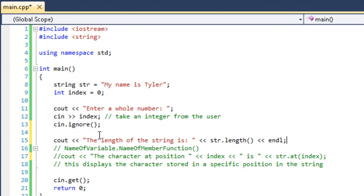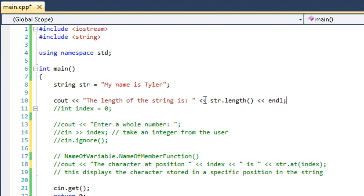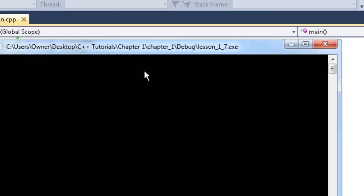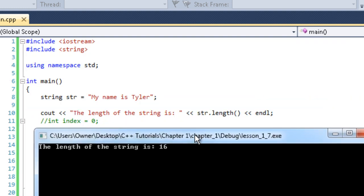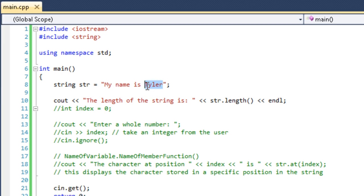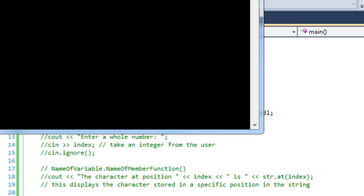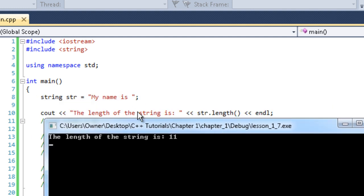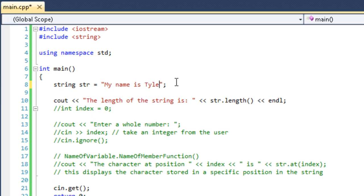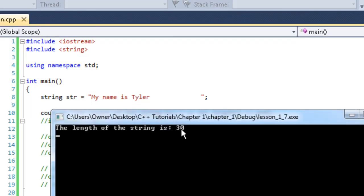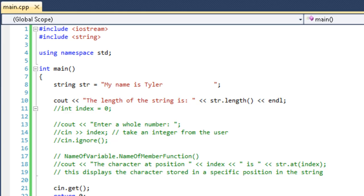When we run this, the length of the string is sixteen, just as counted. If we take off 'Tyler', the length is eleven — we removed five characters, and sixteen minus five is eleven. If we add a bunch of spaces after it, the length increases accordingly, showing that it doesn't trim trailing spaces. It keeps the spaces because they're part of the length. That's the length member function.